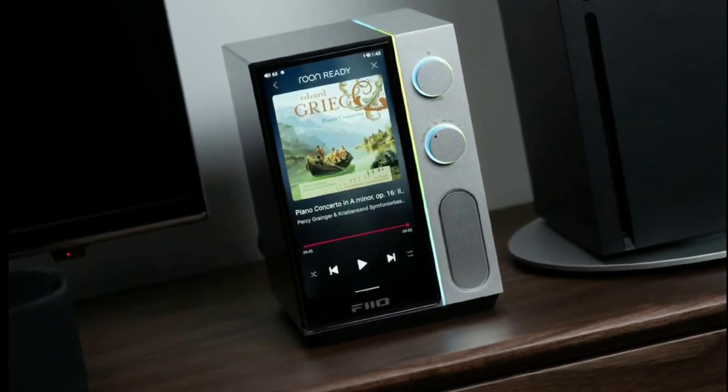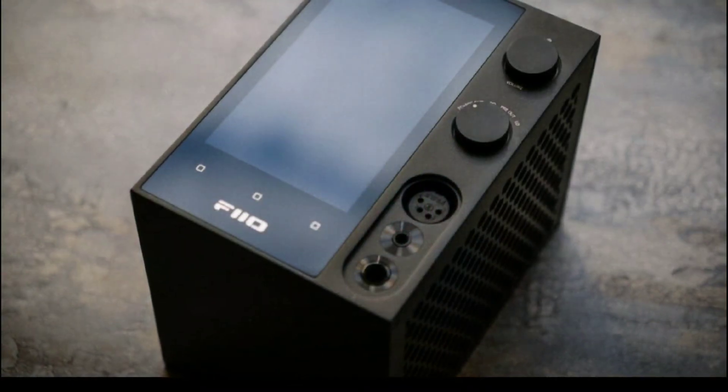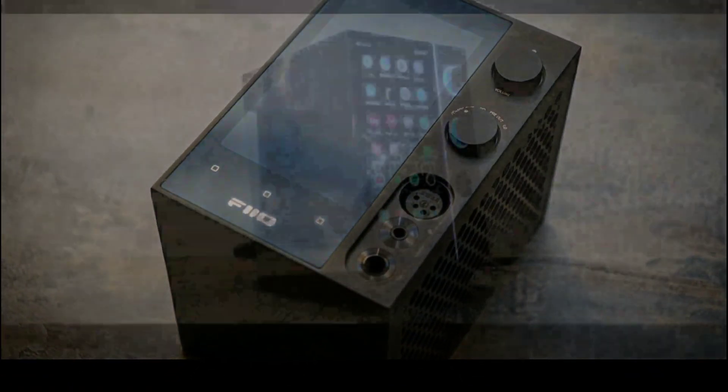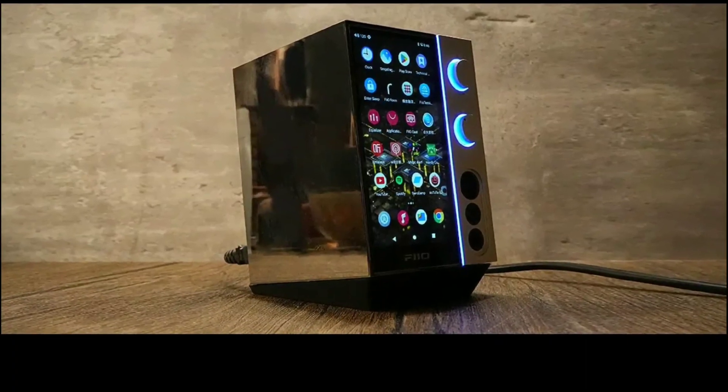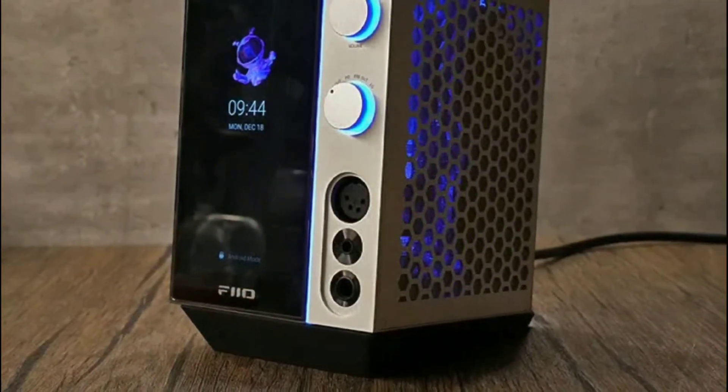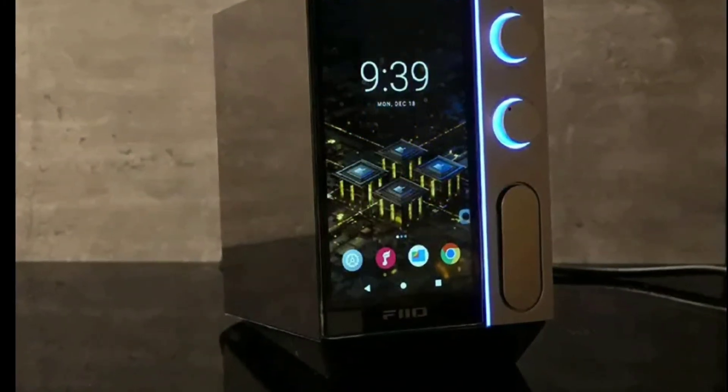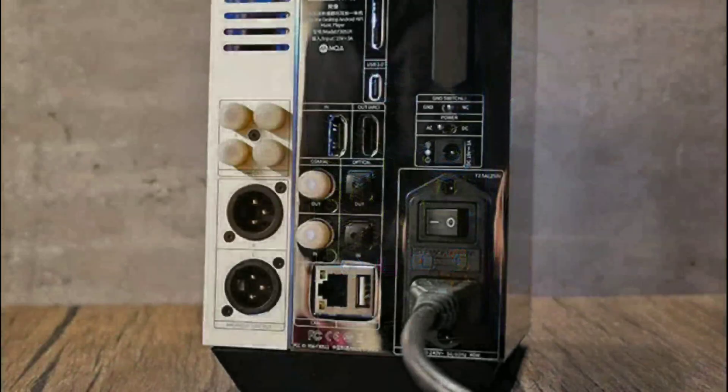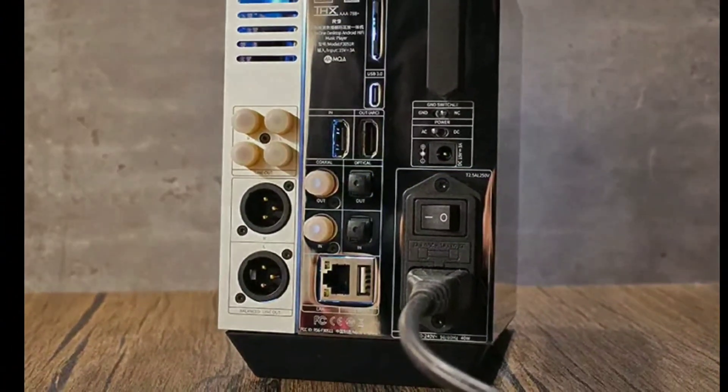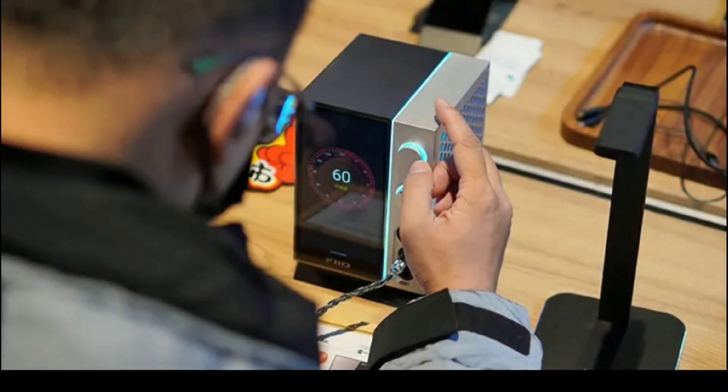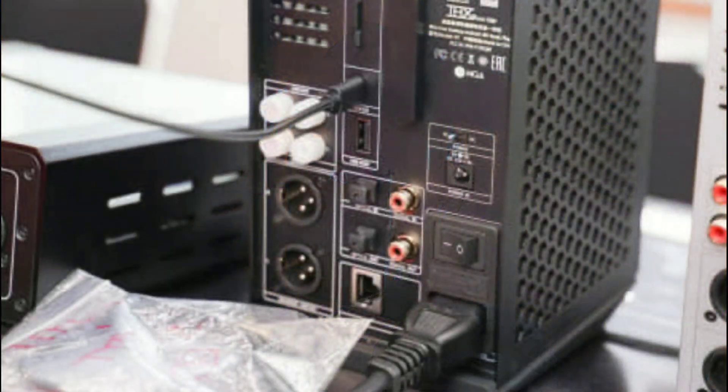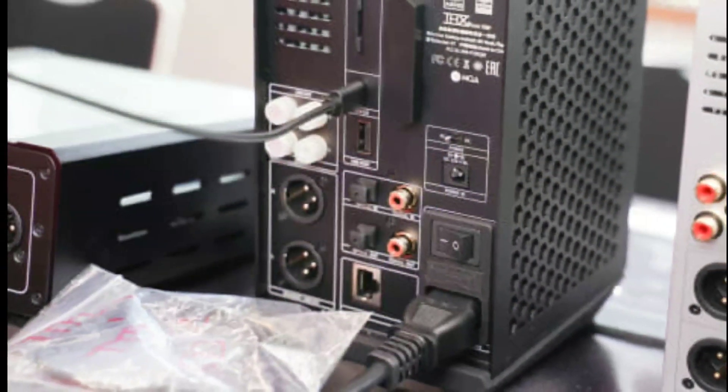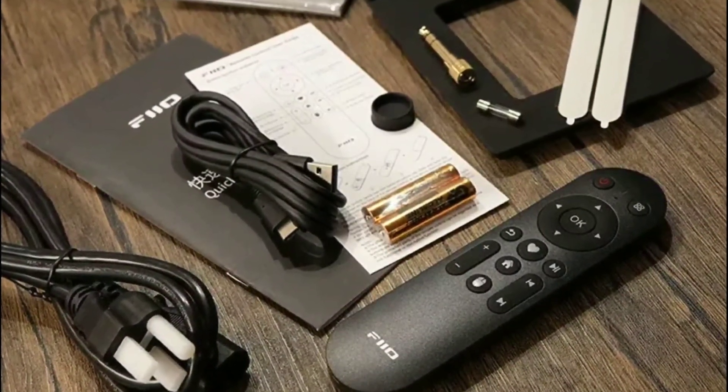The highlights include dual 8-channel ESS 9038 Pro DAC chips connected in parallel for fully differential output. This is the same flagship chipset on their top-level M17 digital audio player, which should enhance the signal-to-noise ratio and channel separation compared to the R7.